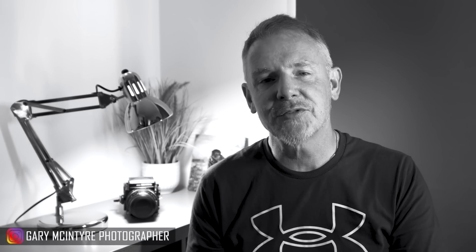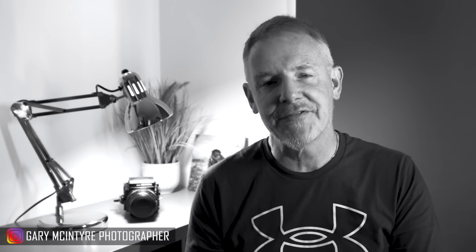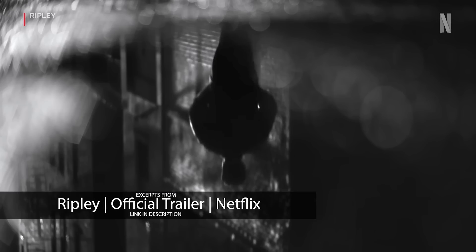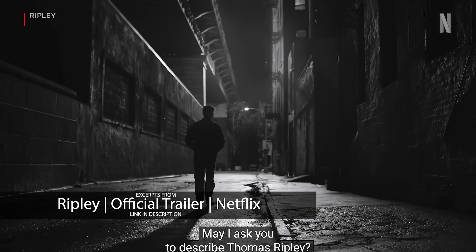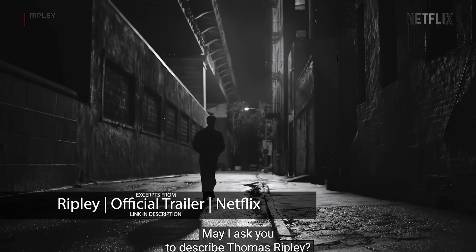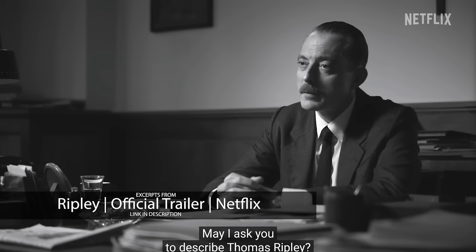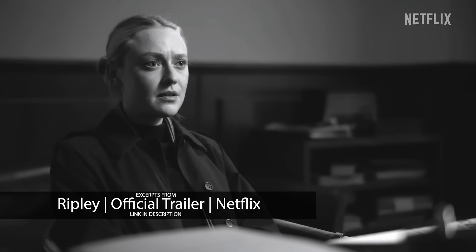Thanks again for tuning back into the channel. If you haven't watched the Netflix series Ripley yet, can I suggest that as a photographer you watch this series. Visually it is stunning. The grading in it is stunning as well.